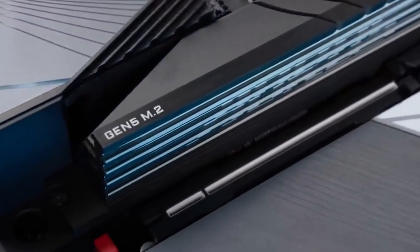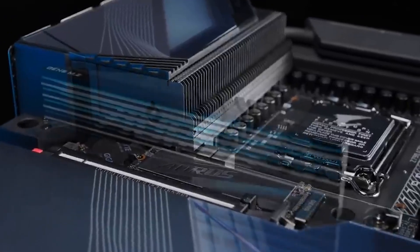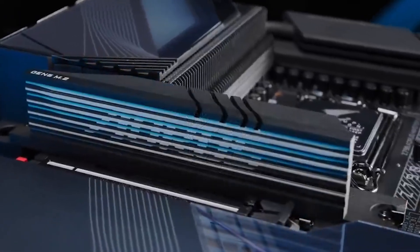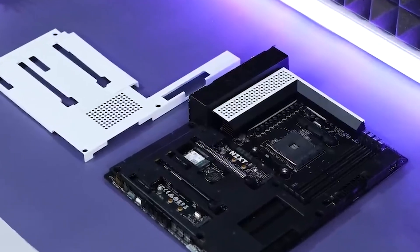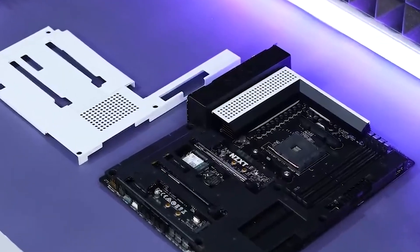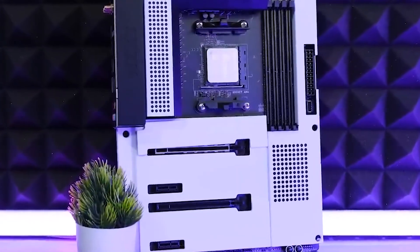The ASUS ROG Crosshair EX Extreme stands out as a top-tier choice, offering exceptional performance, robust power delivery, and an array of advanced features suitable for gaming and overclocking enthusiasts.